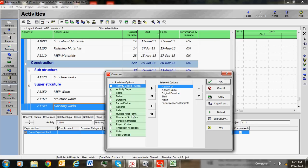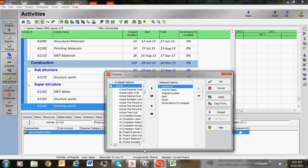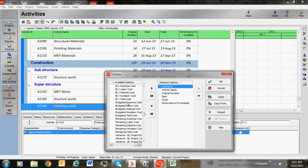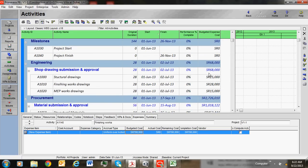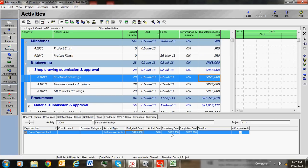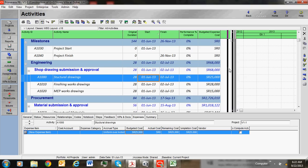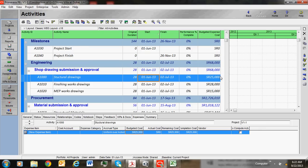Go to Cost and select Budgeted Cost. Whatever you are seeing over here will display in the column. You can see the budgeted cost is 25,000 - the same budgeted cost is displaying in the column.